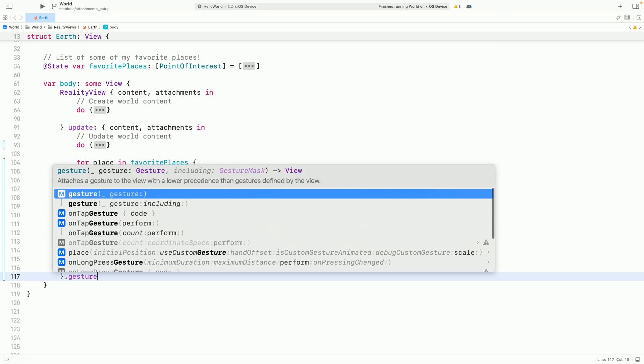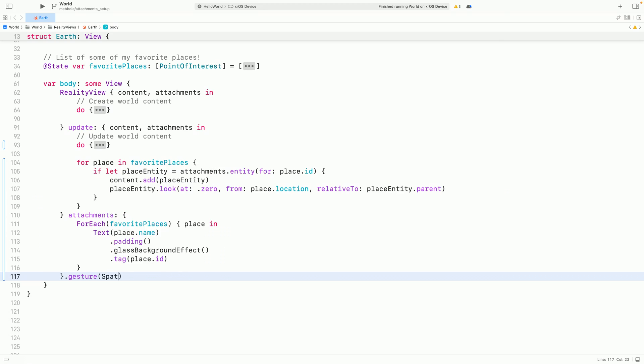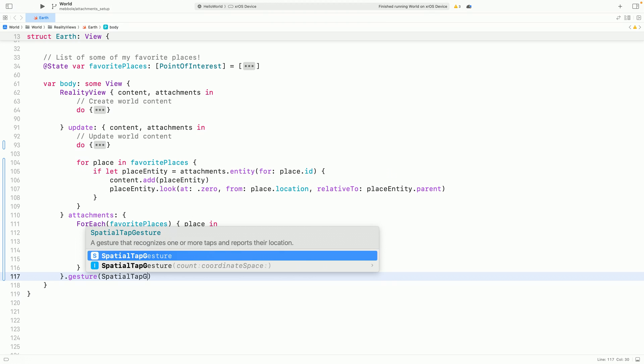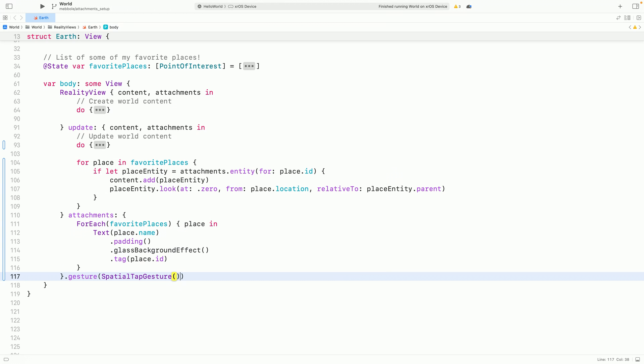At this point, I can add a spatial tap gesture to my Reality View. But, to make it even easier to use SwiftUI gestures with your Reality Kit content, we've added a new gesture modifier called TargetedToEntity that I can use to target my Earth entity specifically.